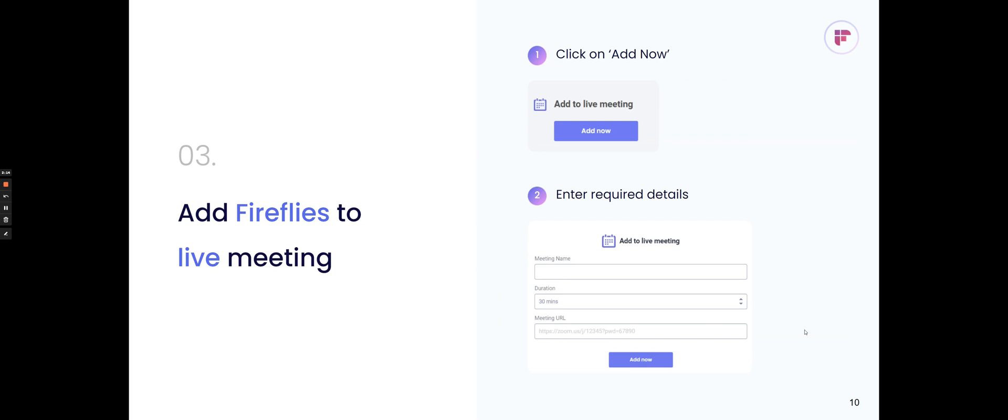Let's say you already have a meeting that's in progress. You didn't invite Fred at Fireflies.ai, and you don't have auto-join settings set up. What you can do is you can go to the dashboard and click Add to Live Meeting, and then you can put in the meeting URL, and then click Add Now, and then Fireflies will join that meeting. If you're using a platform like Zoom and the meeting has a password, just make sure it's formatted so that the password is included in the URL, and Fireflies will be able to join the call within one to two minutes.